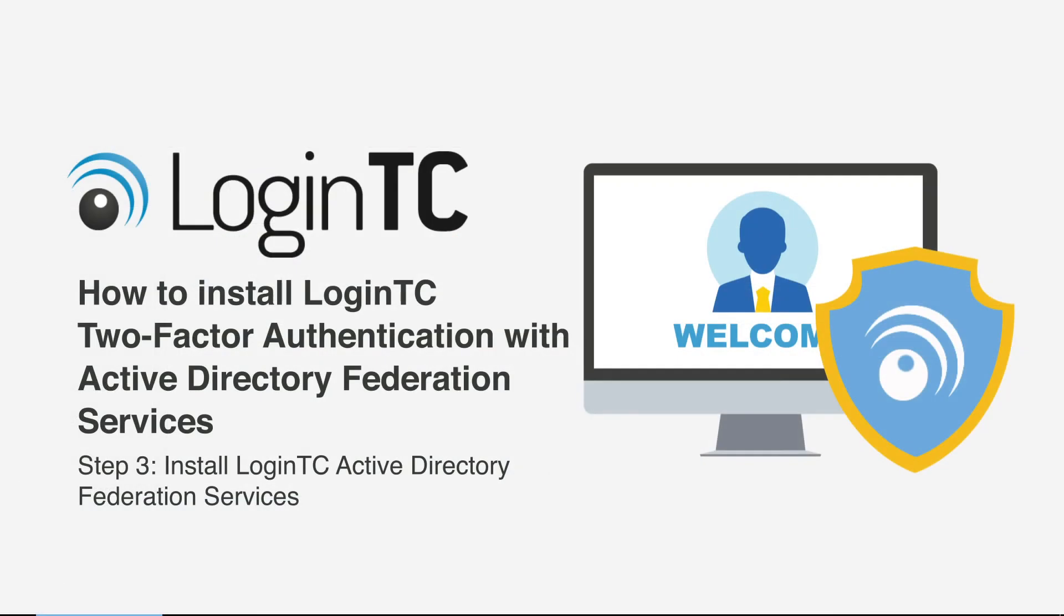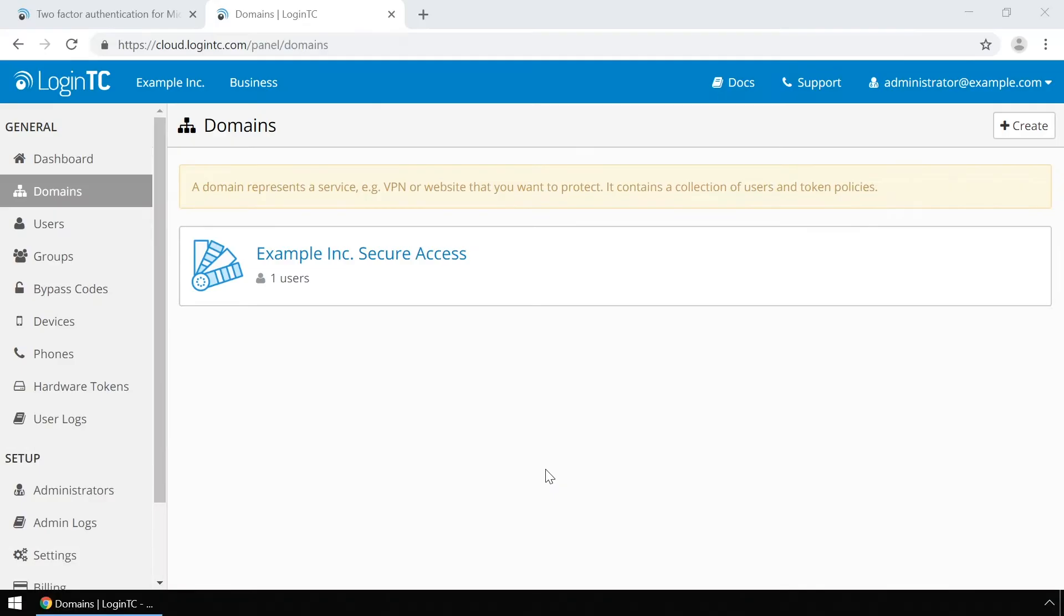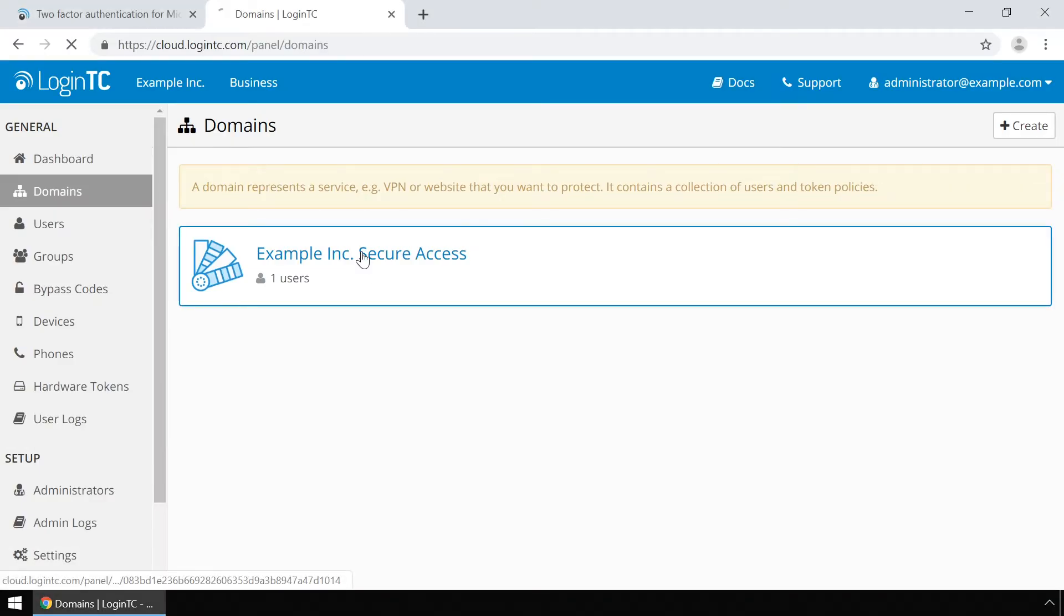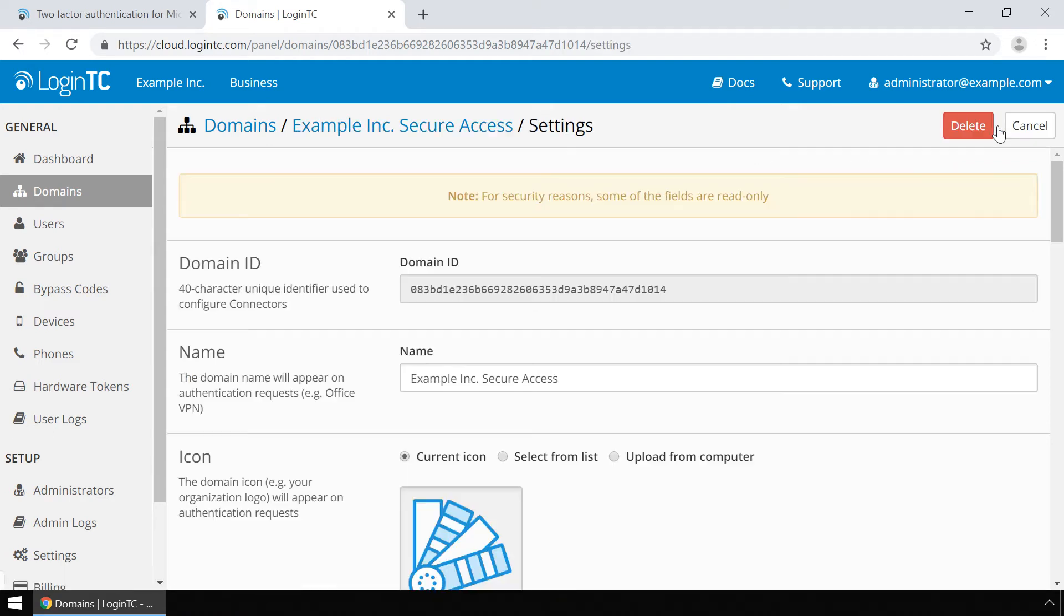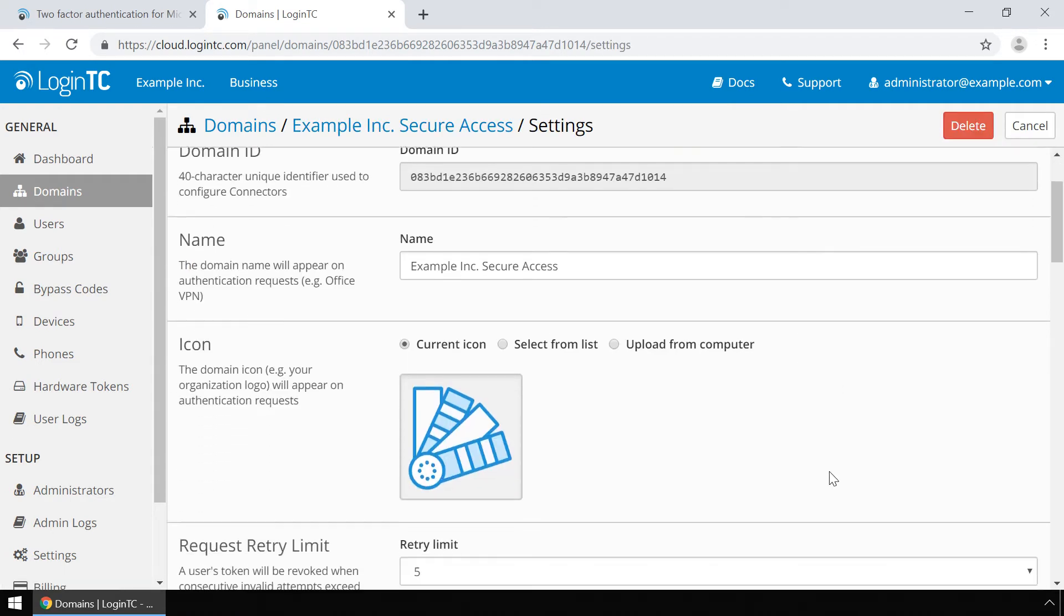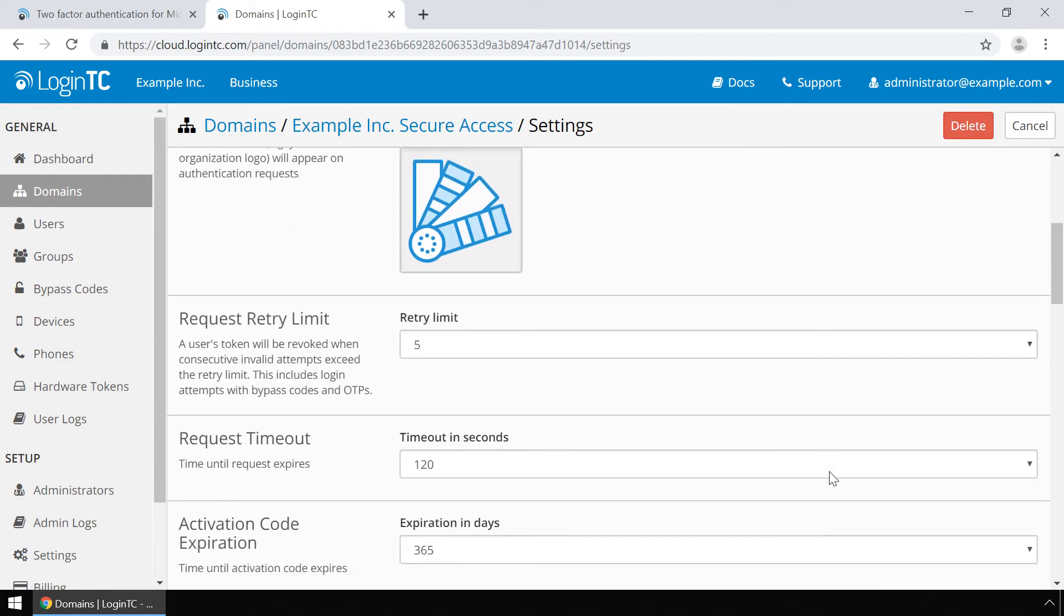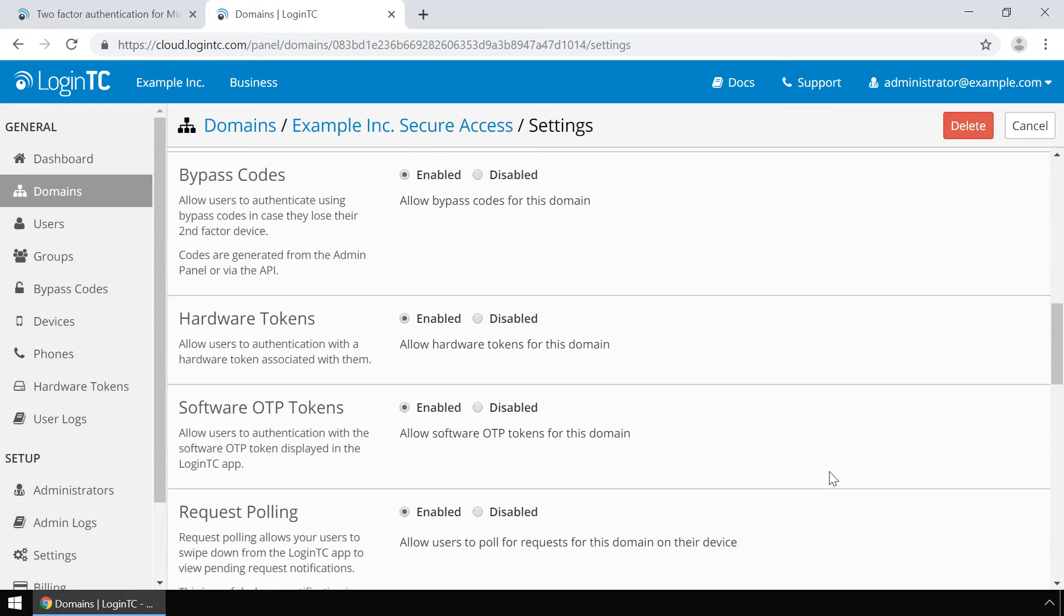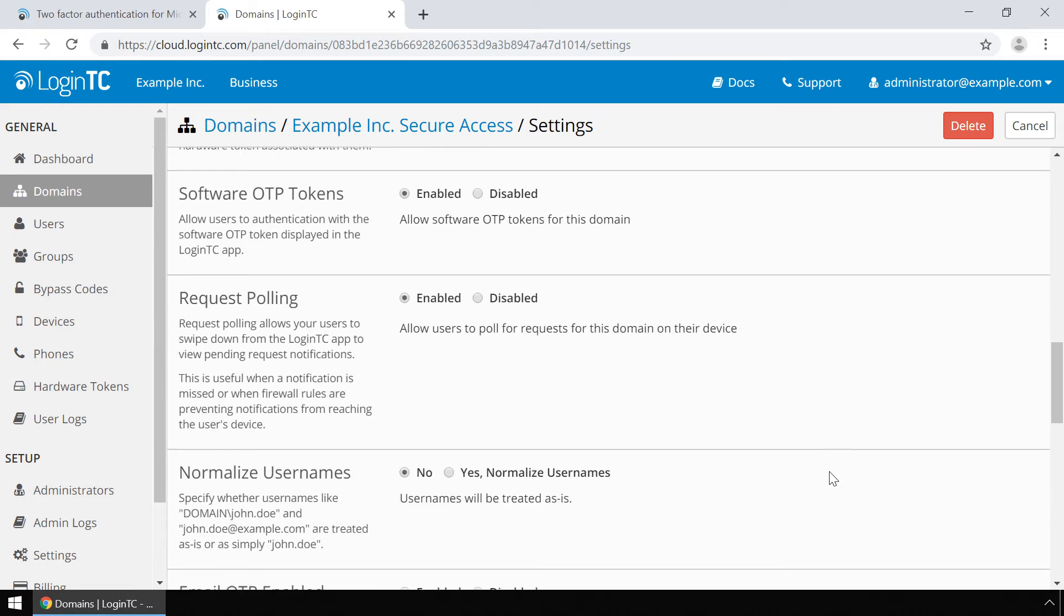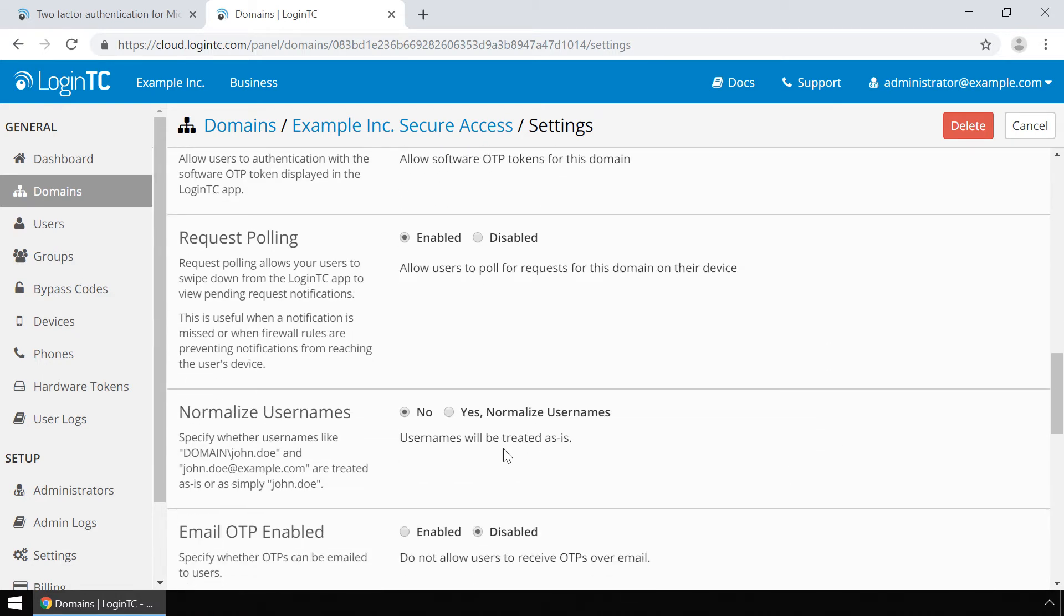First we will modify one key setting on your LoginTC domain. Navigate to the LoginTC admin panel and click on your domain. Click settings. Scroll down to normalize usernames and click yes, normalize usernames.